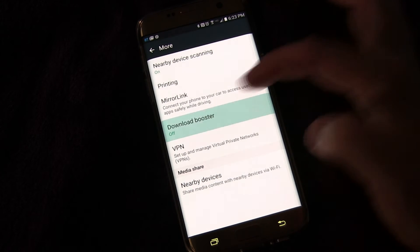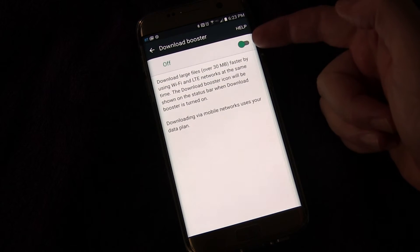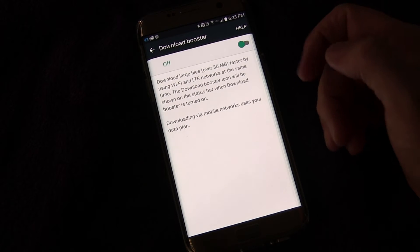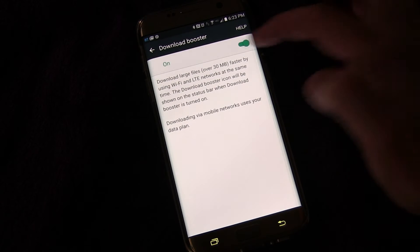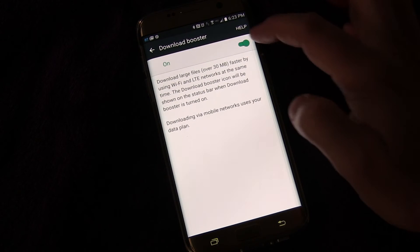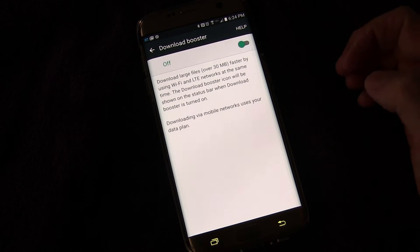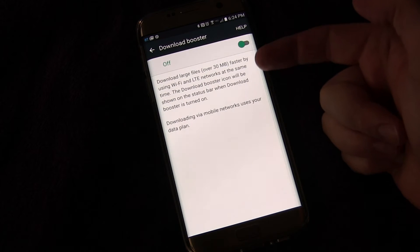And you can see it's off right here. And this is how you turn it off or on. Click that, turn it on, click that, turn it off.